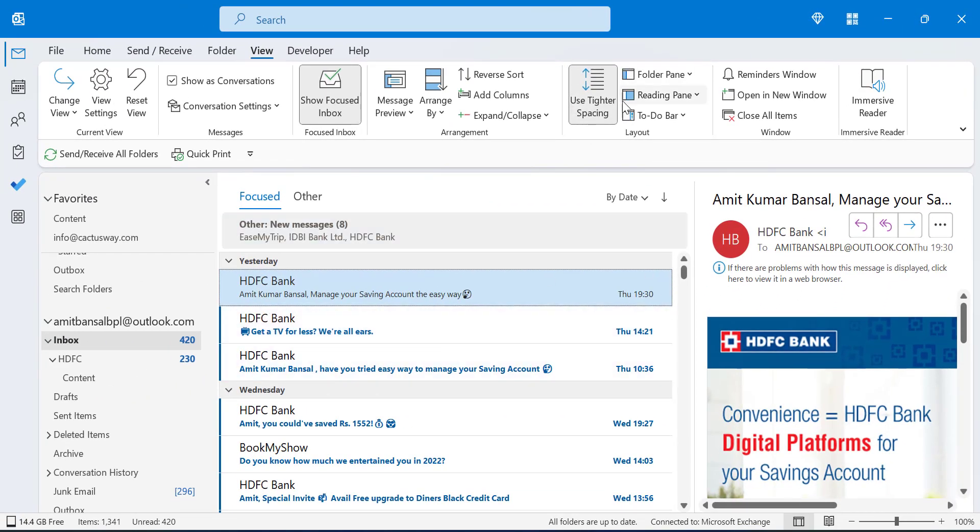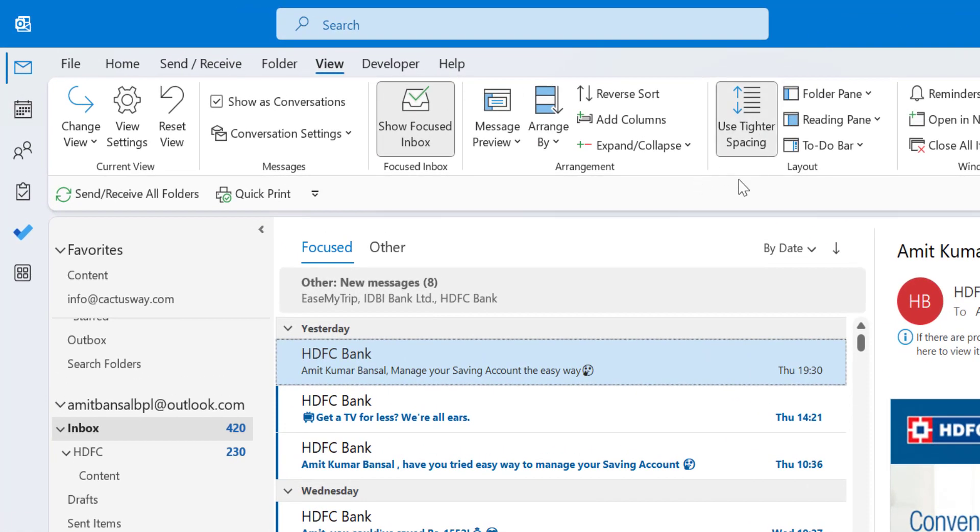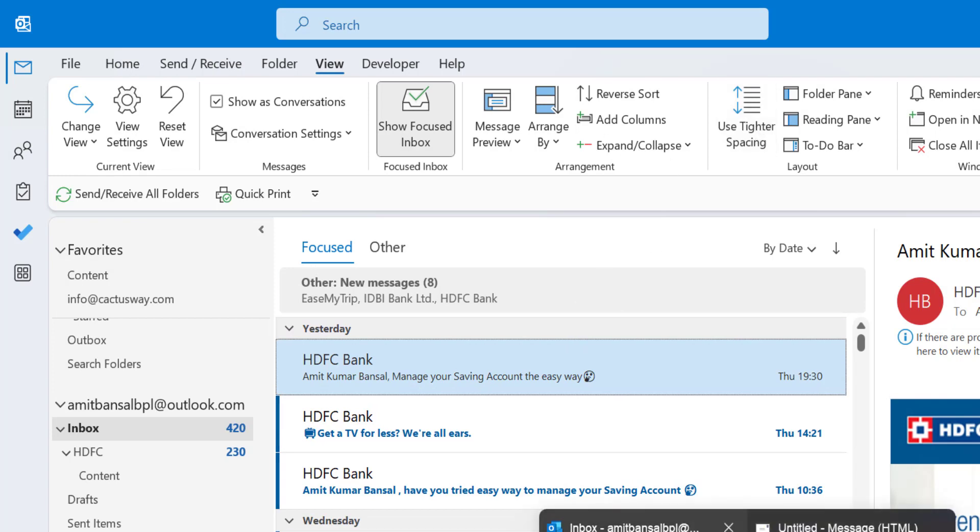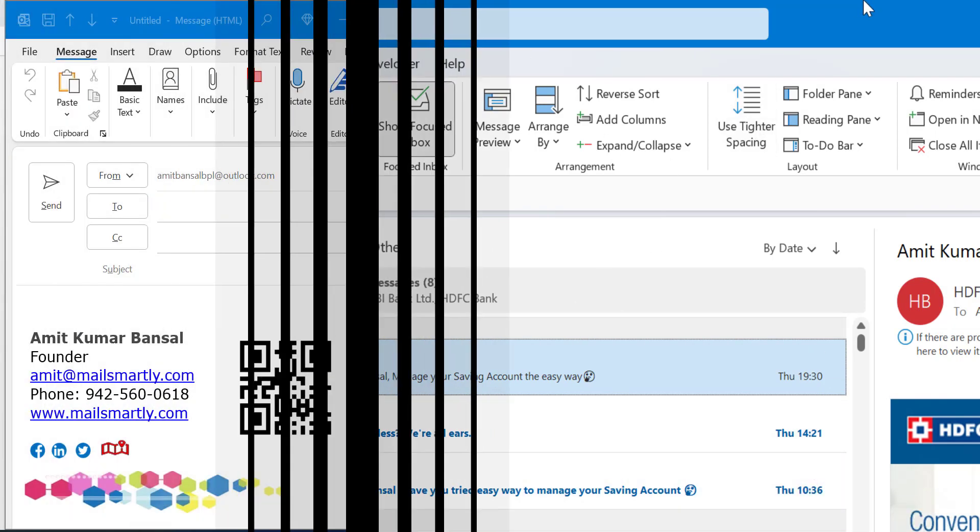When you click on it again, it is disabled. You can also check this when you are creating a new email. So I arranged a new mail window and main window side by side to show you.